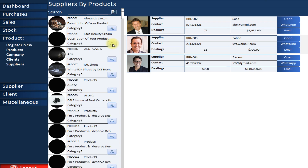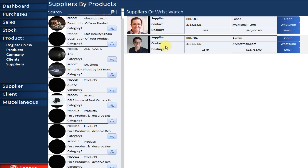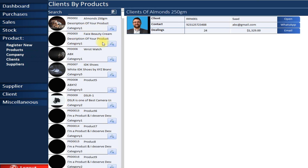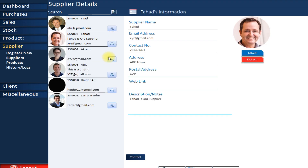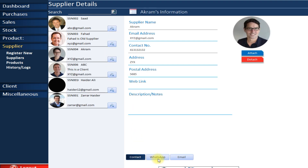Similarly, you can view your suppliers — selecting a product shows which suppliers provide it, how much quantity you purchased from each, and the amount paid. You can also view supplier details, register new suppliers, edit their information, and contact them via WhatsApp or email.